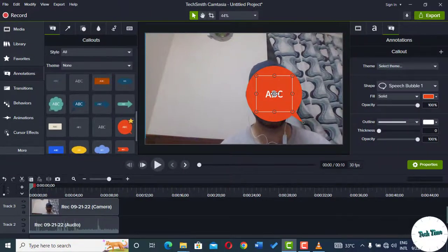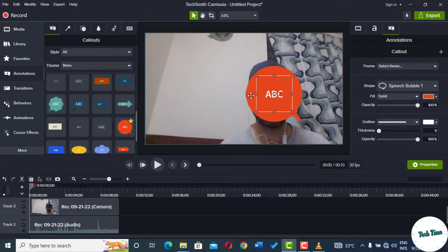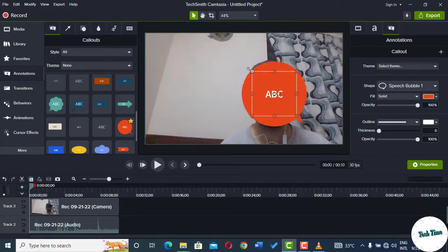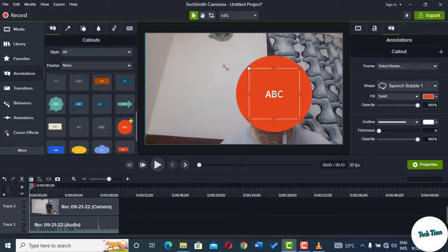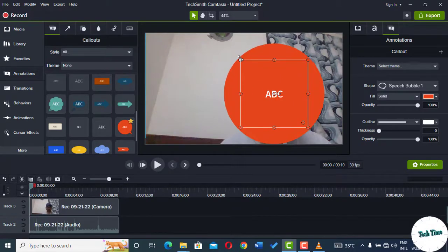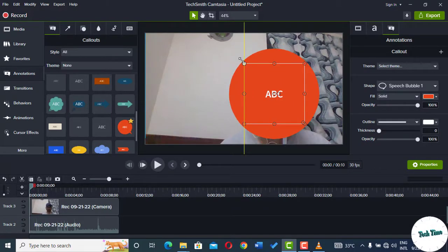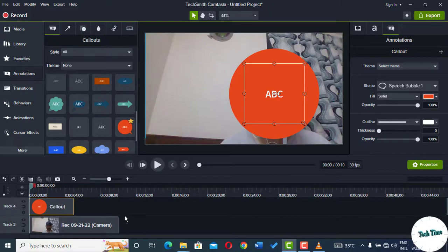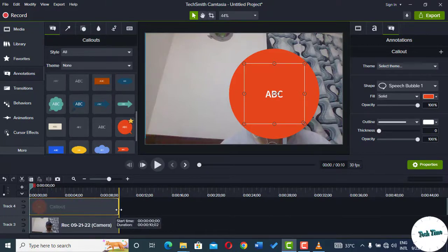Now you can hold Ctrl and Shift keys together and spread it out evenly onto the top of your face. Now you can come onto the timeline and spread this callout to the length of your entire video.